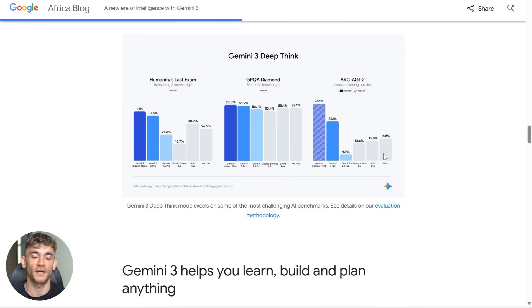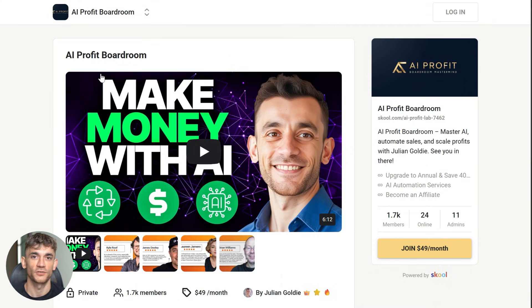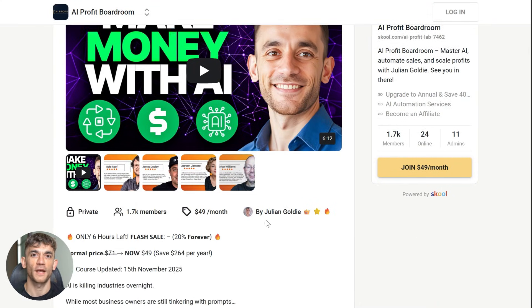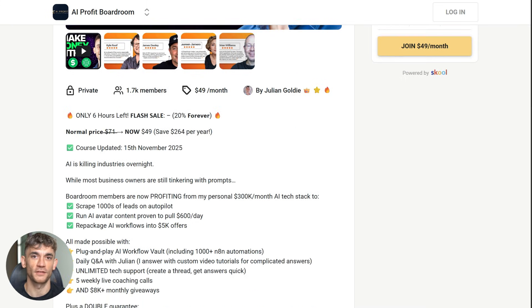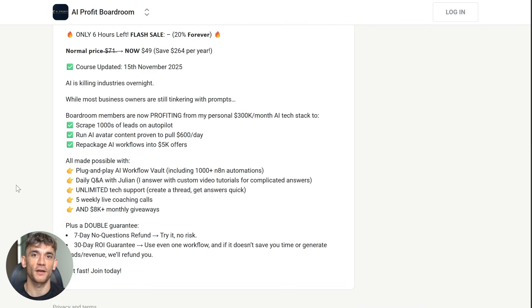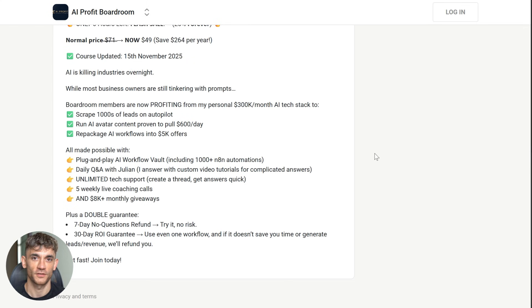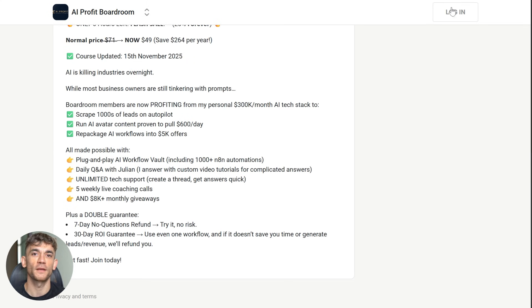If you want to learn how to scale your business, land more customers and save hundreds of hours with AI automation tools like Gemini 3 Pro, join my AI profit boardroom. This is where I share the exact frameworks I use to find expensive business problems, calculate ROI and deliver AI solutions that actually generate measurable results. The link is in the description. Come join us and let's build something real.